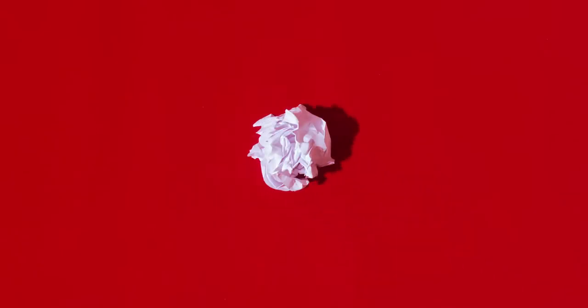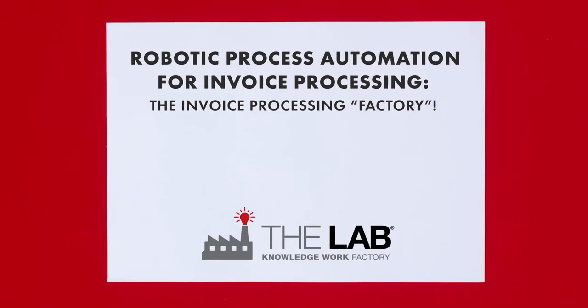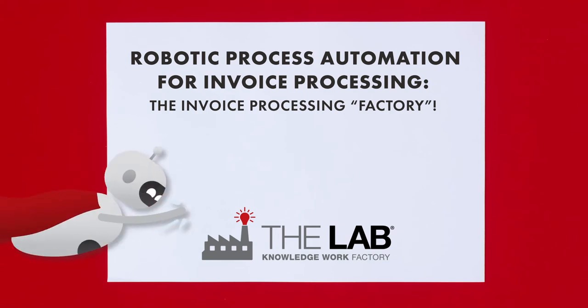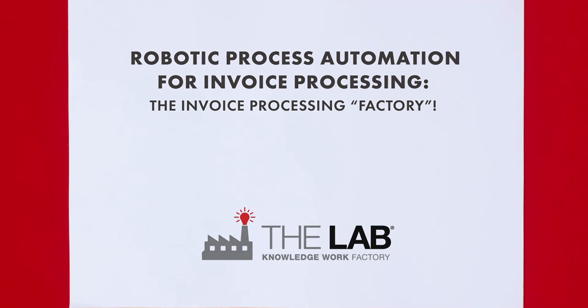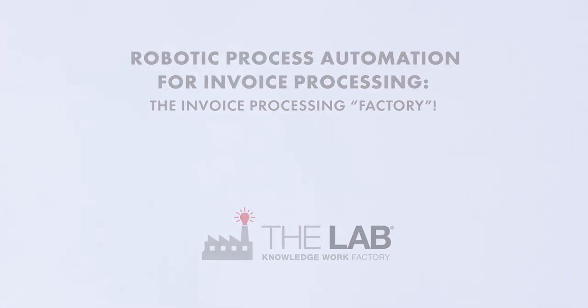But now you can automate invoice processing with Robotic Process Automation, or RPA Robots, from the lab. Let's show you how this three-robot team works.